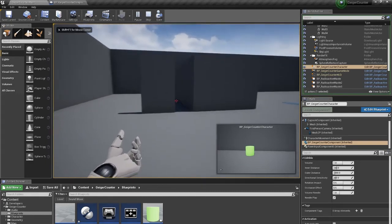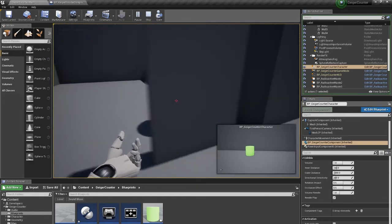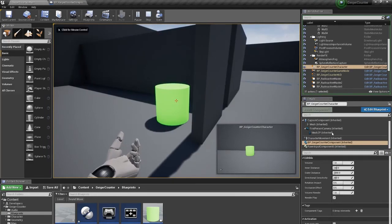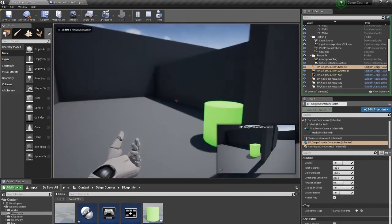There is also an occlusion effect variable which determines if something between your character and radioactive waste affects the sound.